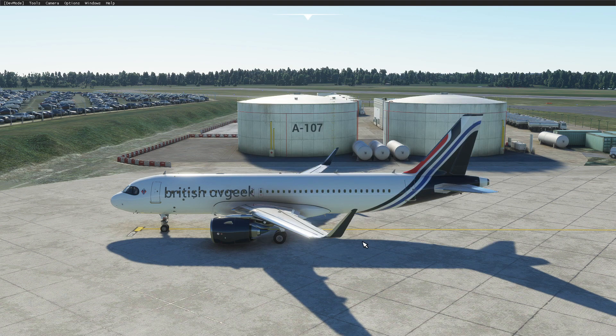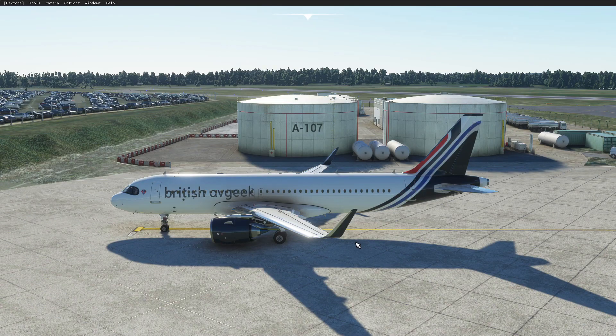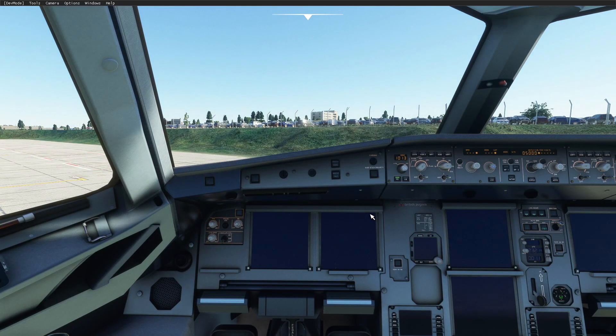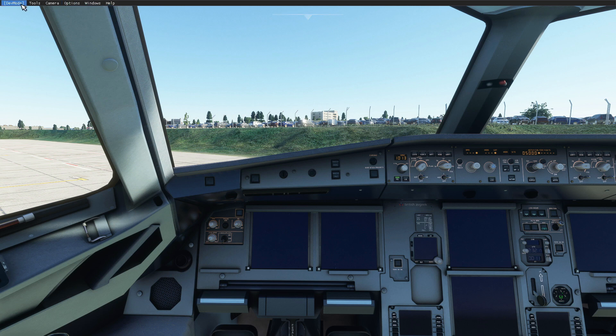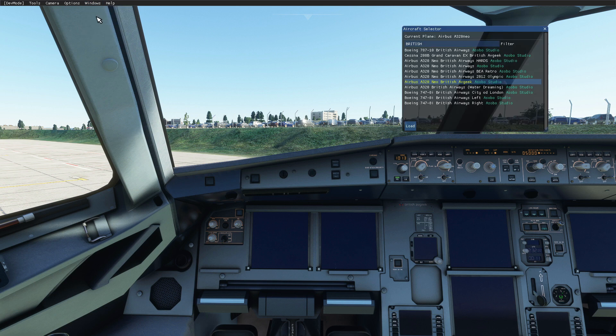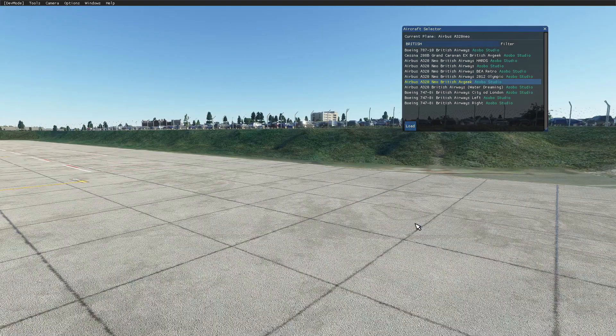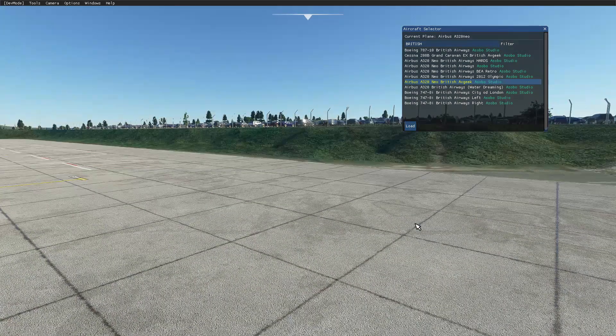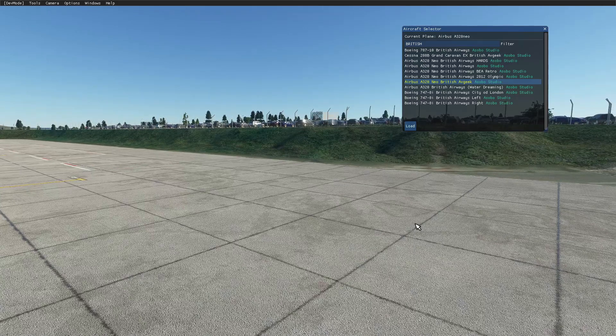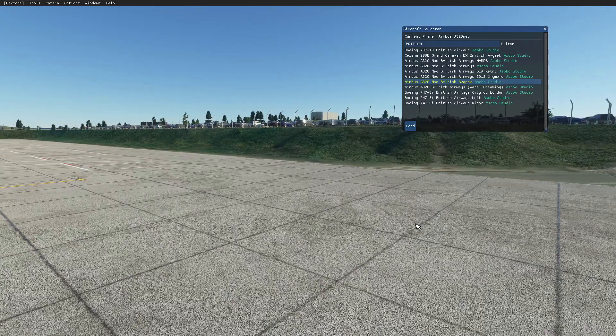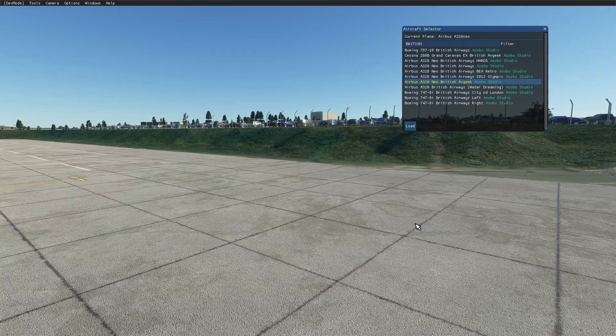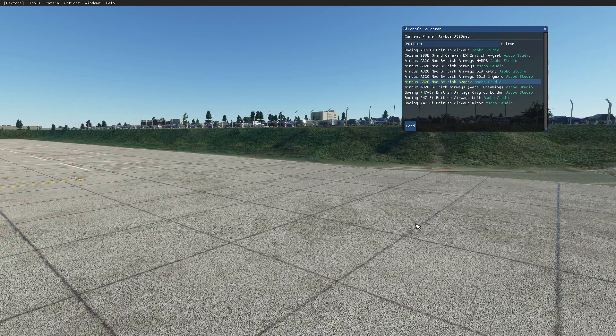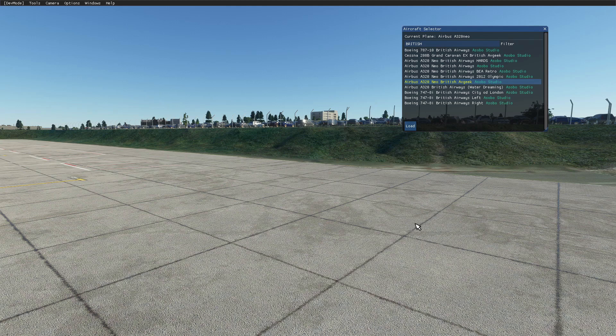Back in the sim then, let's see if this has worked. With dev mode open at the top, you just want to go to windows, aircraft selector, find the one that you're currently in. For me it's my channel livery. Just hit load. You can do it with any A320 livery. You just have to let Microsoft Flight Simulator now work its magic, refresh all the textures, and re-render the aircraft into the world.